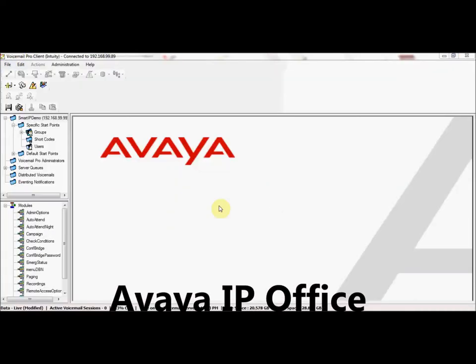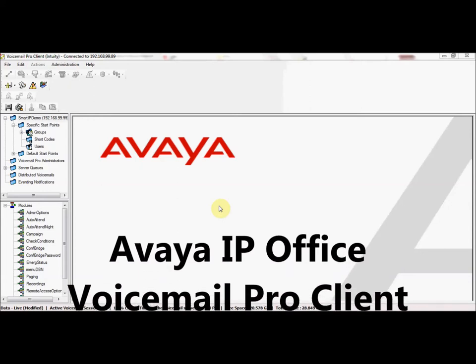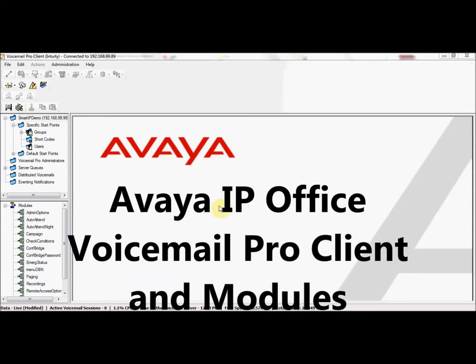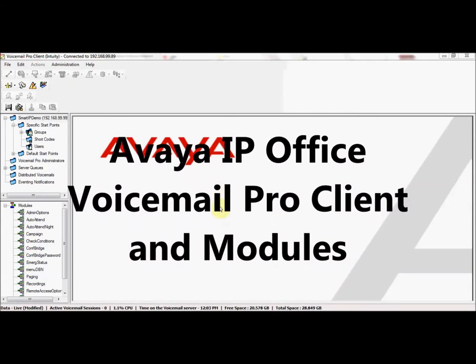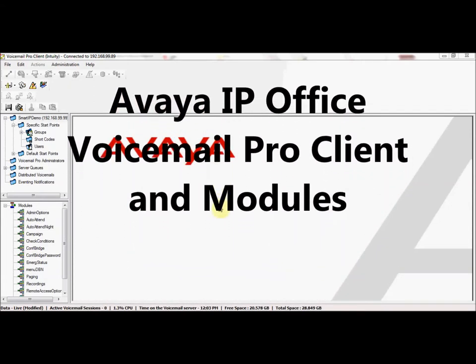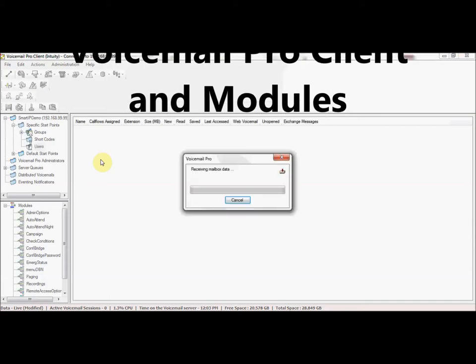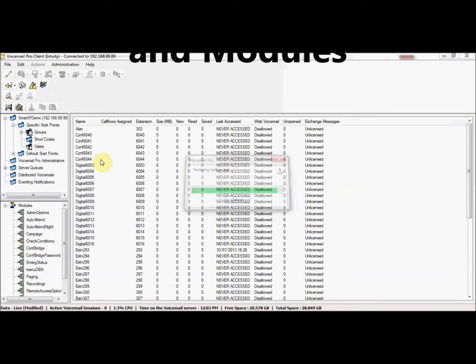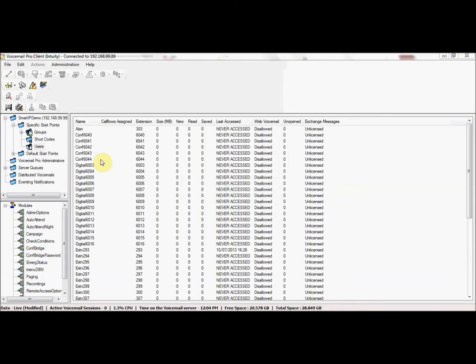Voicemail Pro client is a utility used to administer Voicemail Pro. If we click on the users field, this will go to the IP office and get all the information for each user's mailbox.